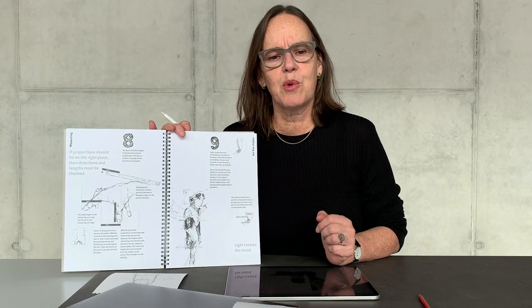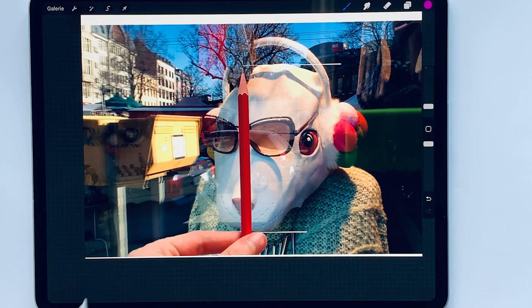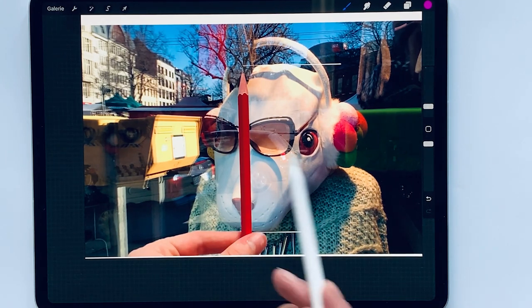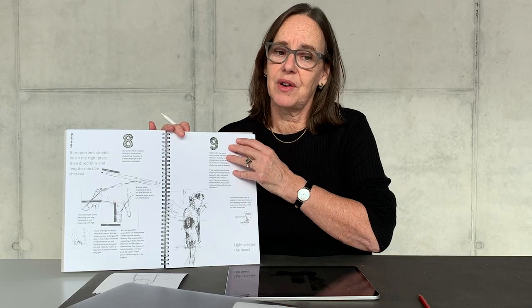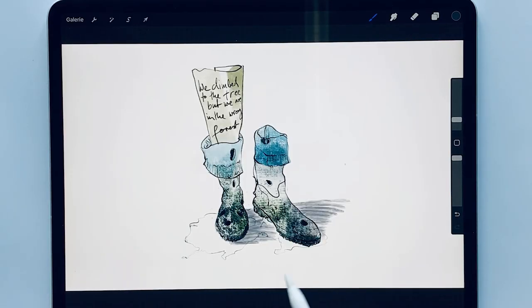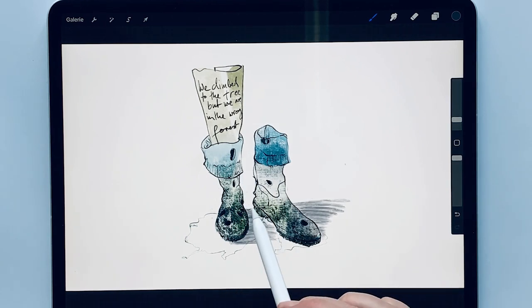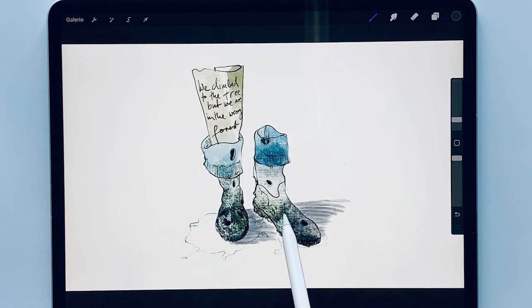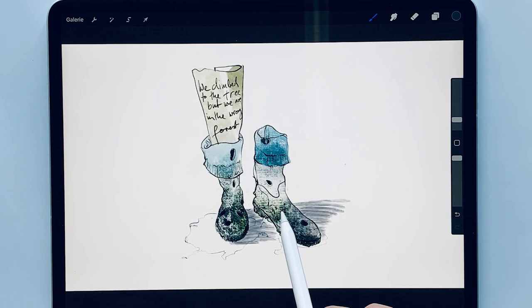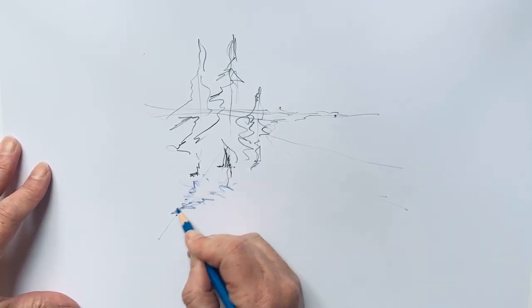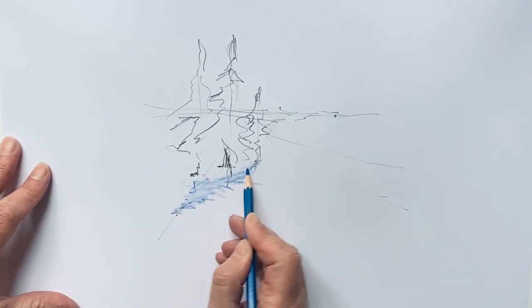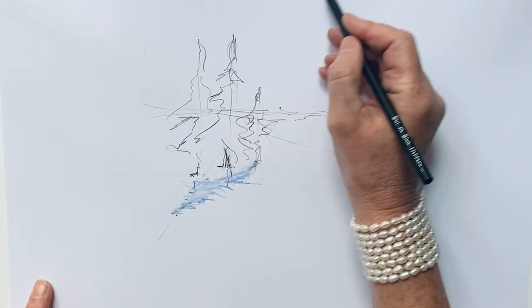Rule number eight deals with proportion — measuring is key even for experienced artists. Proportions should be in the right place; directions and lengths must be checked. Rule number nine: set five shades. Light and shadow create atmosphere, and feelings can be transmitted with shades. Last but not least, rule number ten: construct cast shadows. Objects without shadows never appear real, so always put a hint of shadow in the drawing. Cast shadows let things appear real.